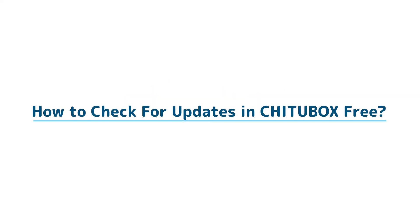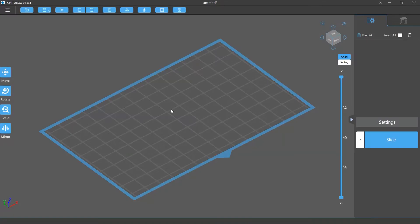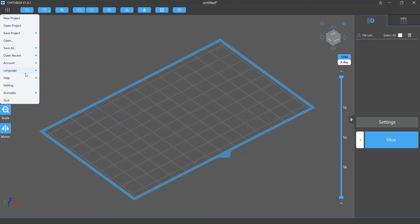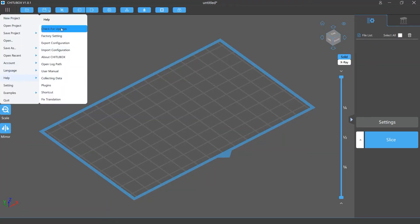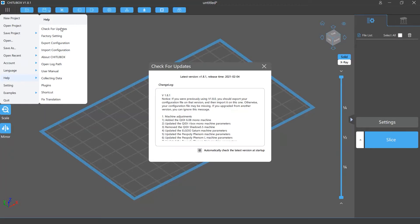In this video we are going to talk about how to check for updates in Chitoolbox. To check for updates, simply click the main menu and select Help > Check for Updates. A Check for Updates window will pop up.